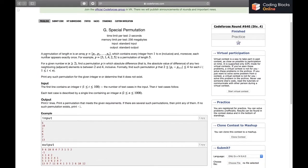The problem starts with defining what a permutation of length n is. It says that a permutation of length n is an array p1, p2, up to pn which contains every integer from 1 to n inclusive, and each number appears exactly once. For example, 3 1 4 2 5 is a permutation of length 5.